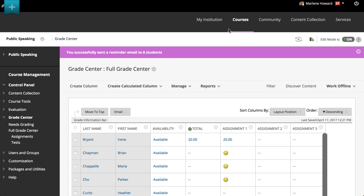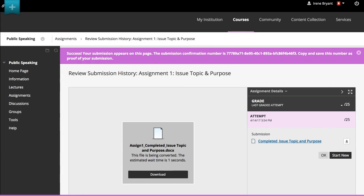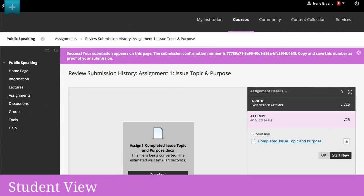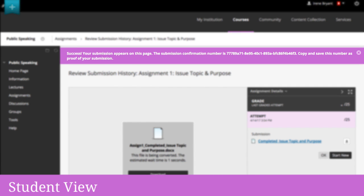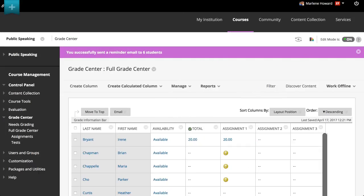And finally, when students submit assignments successfully, the Review Submission History page appears with the information about their submitted assignments and a success message that contains a confirmation number. Students can copy and save this number as proof of their submission. You can access all of your students' confirmation numbers from the Grade Center.